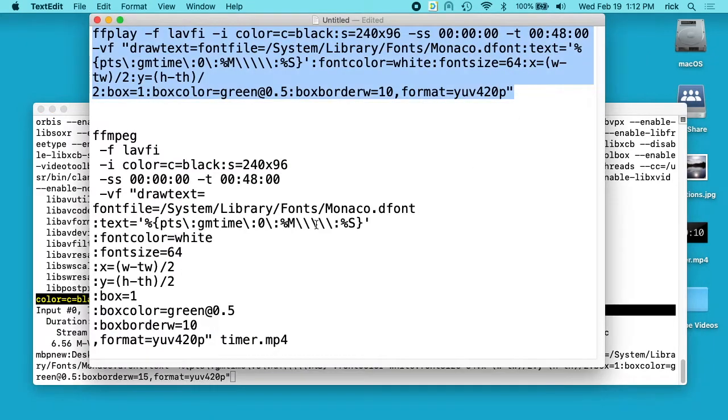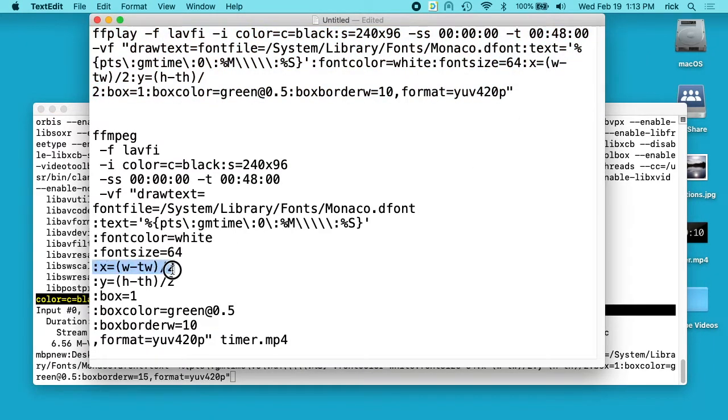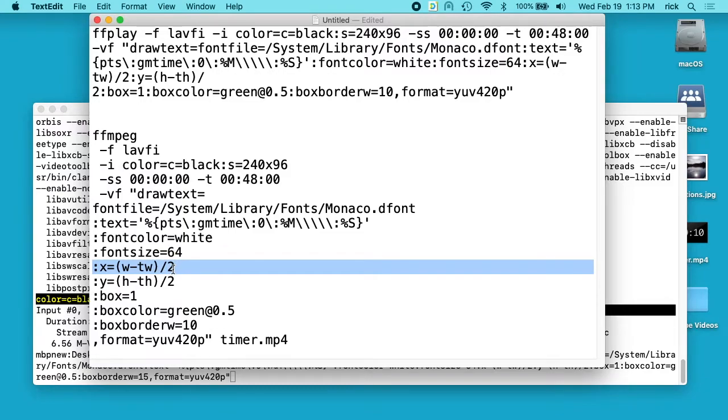So you can play around with all these parameters here. This centers it here, but you can say, you know, you can put parameters in to make it go so many pixels from the left or the right.